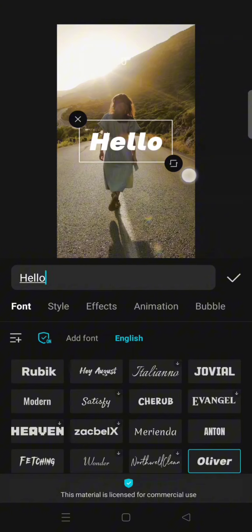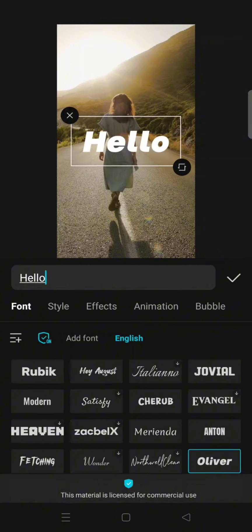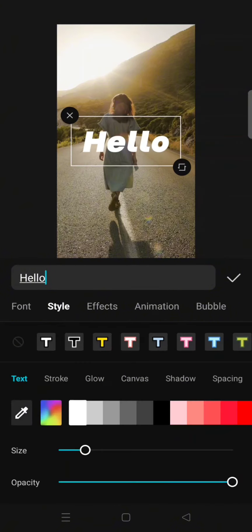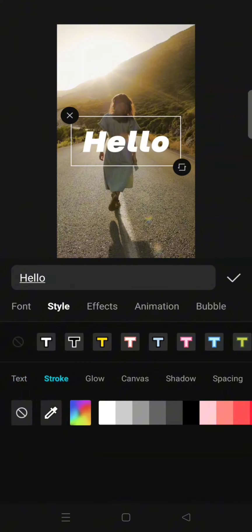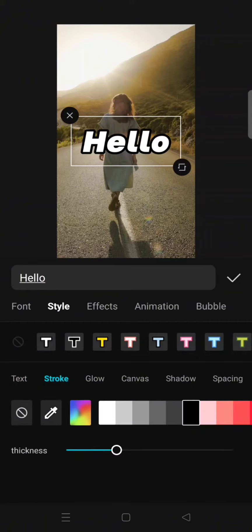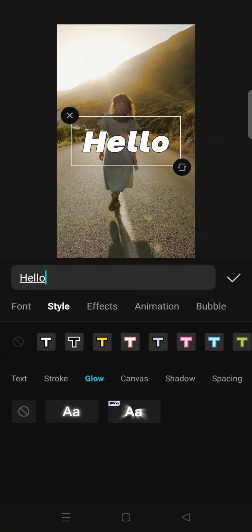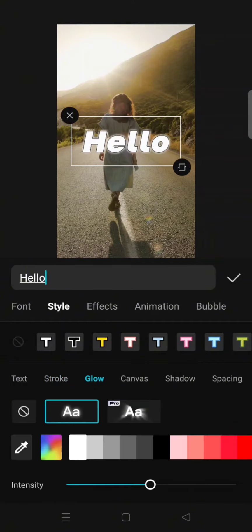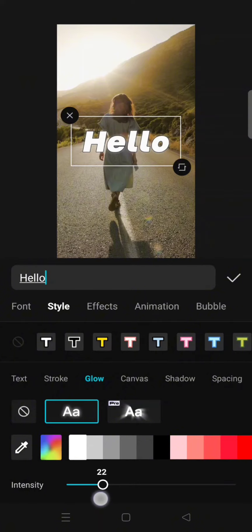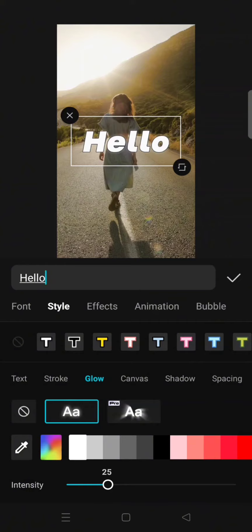Adjust the size, then go to Style. Click on Stroke and adjust the thickness. I'm going to choose the black color, and for the thickness, I'm going to go with six. Click on Glow, choose the first one, and adjust the intensity to 25. Here's the text. Click on the check icon.